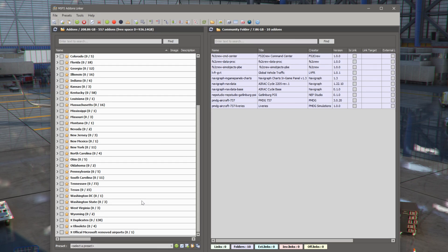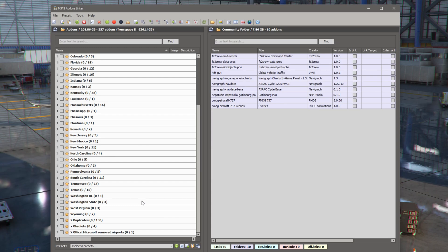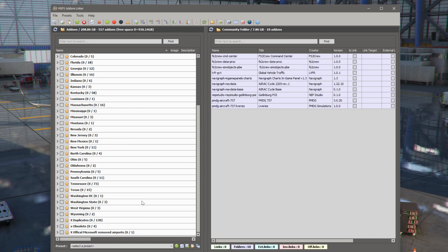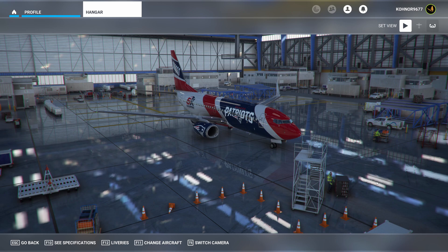So I do recommend that you get the MSFS add-on linker. And I do recommend that you organize your scenery files. Because if you continue to poke scenery files in the community folder, you're eventually going to have slow load times and potentially see crashes to desktop. This is just a short video that I put out to help you guys manage all of your files and folders and show you a tool that might make it a little more helpful.